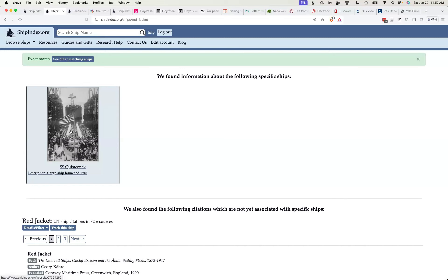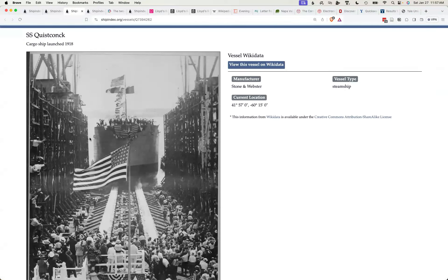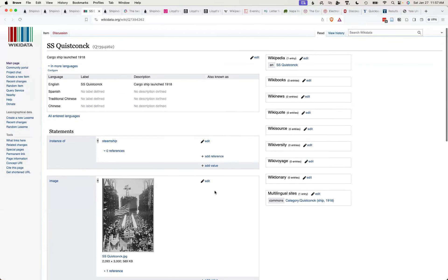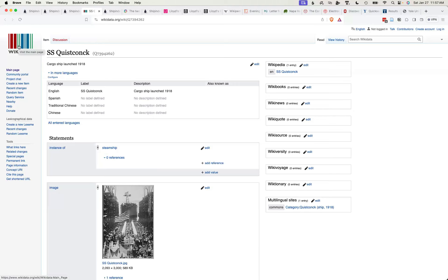So this picture is here on SHIP Index, but it was taken legally from this website. This is Wikidata, which is a worldwide database of information that underlies all of the Wikipedias in all the different languages.